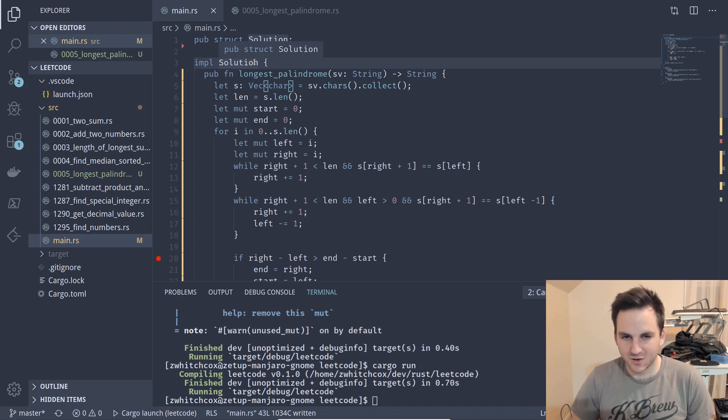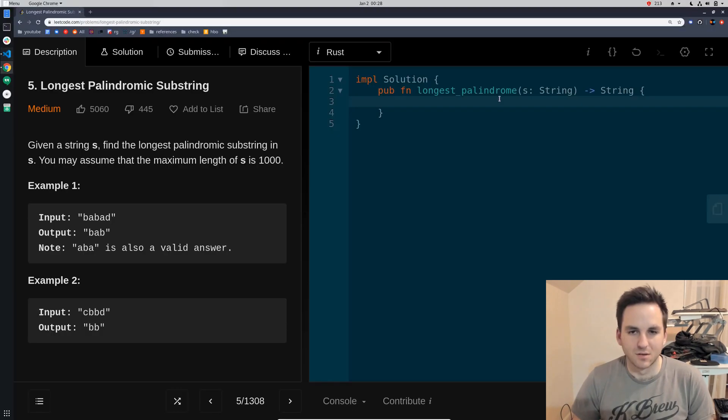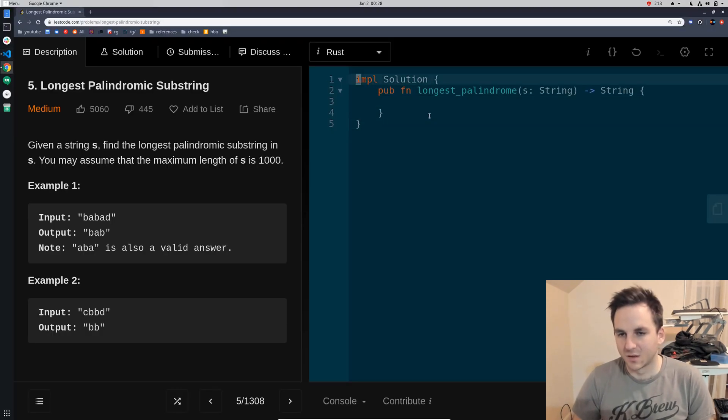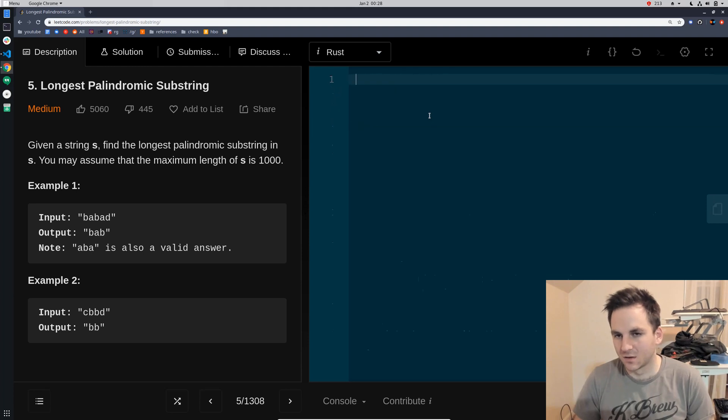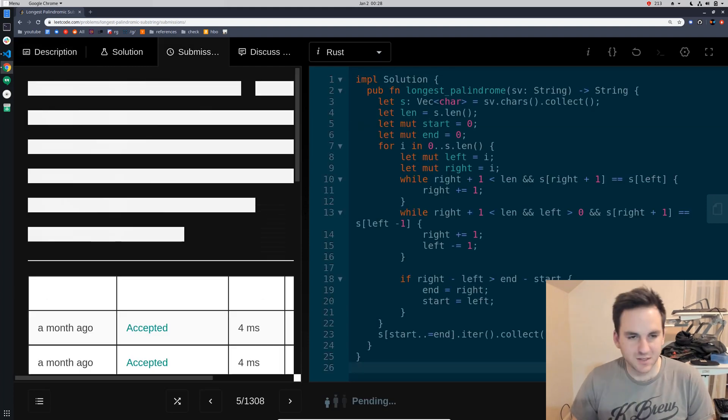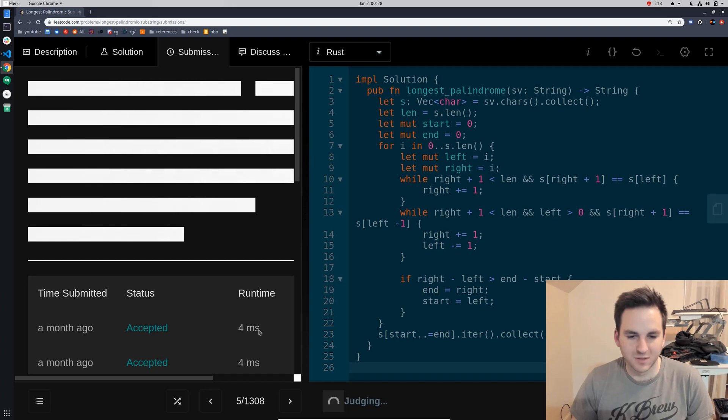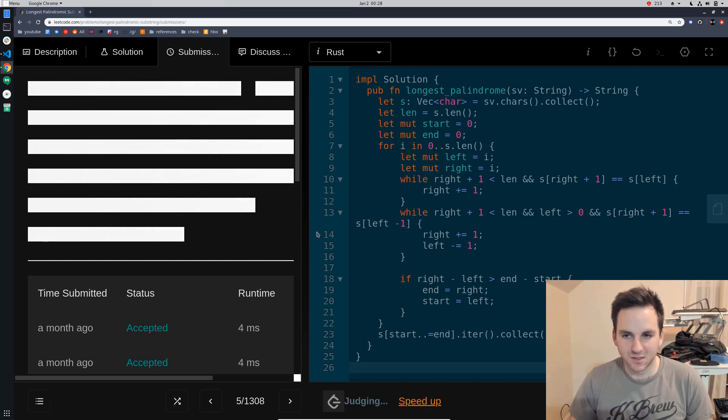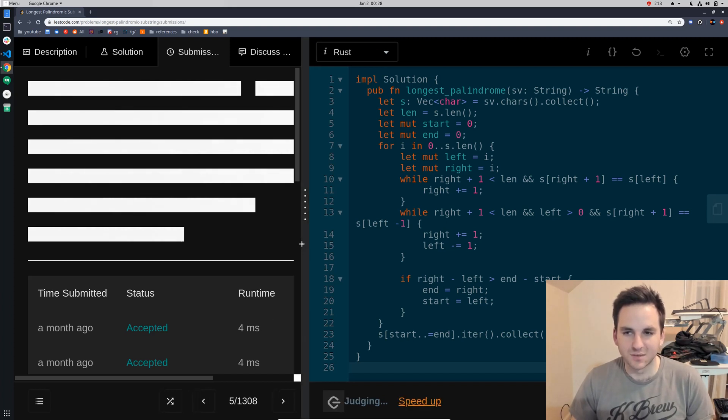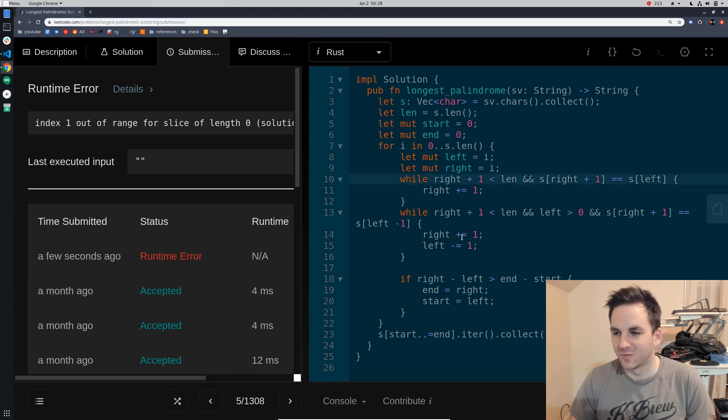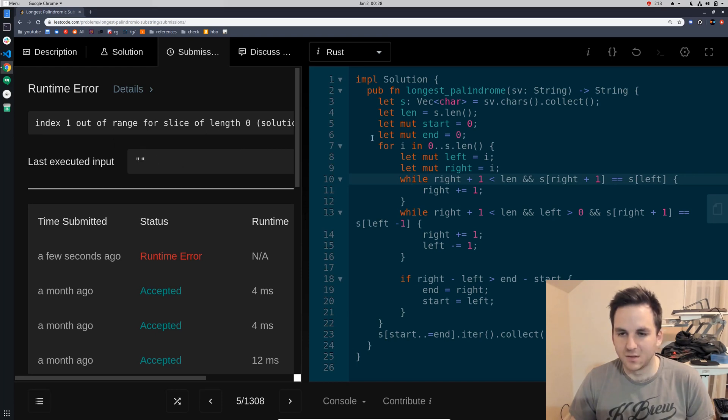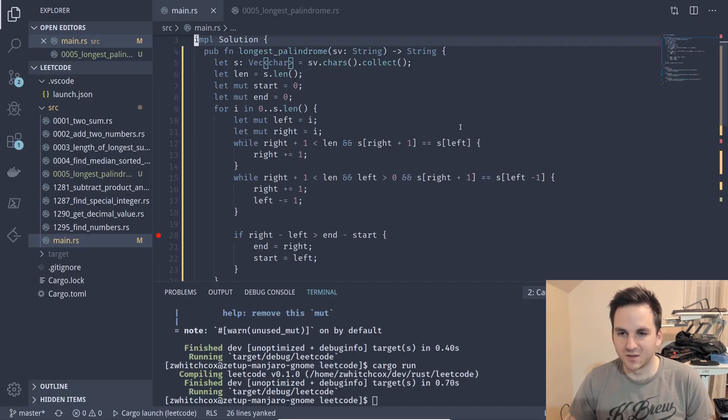And now let's go ahead and paste it into LeetCode so we'll paste that in and run it and check our score. Last time we got four milliseconds let's see if I can beat it. I'm the best. So no I can't.